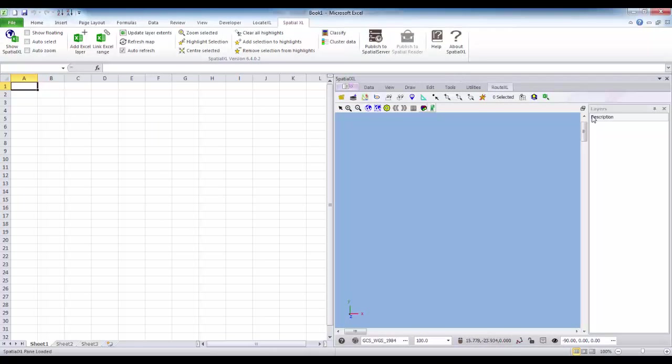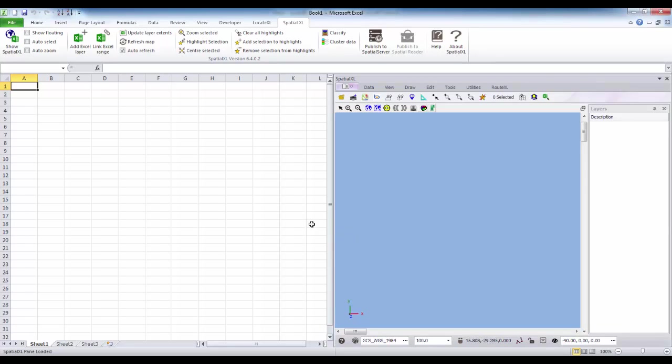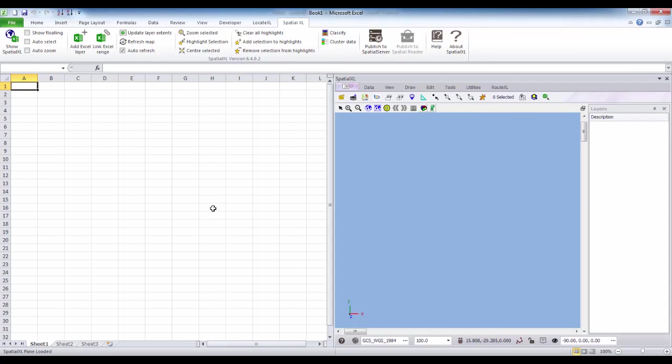Your Spatial Pane will now appear and be docked next to your Excel spreadsheet. If not, please contact us for assistance. You are now ready to start working in SpatialXL. We recommend watching one of our SpatialXL demo videos or Quick Start guides to get started.